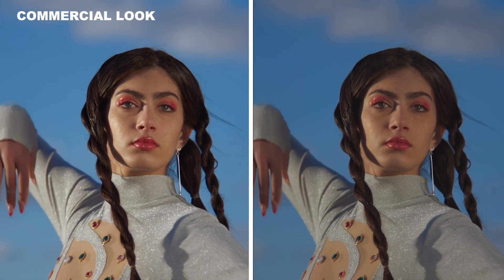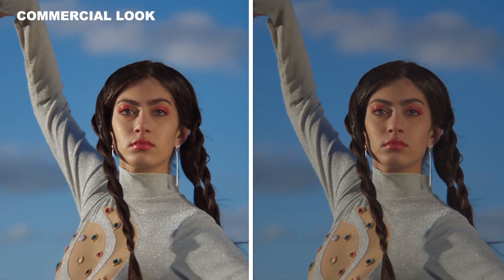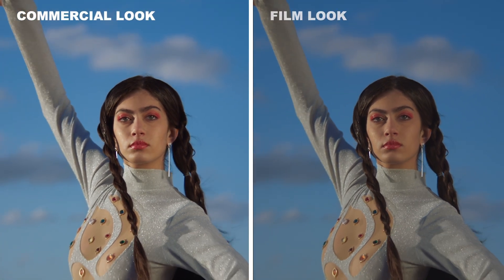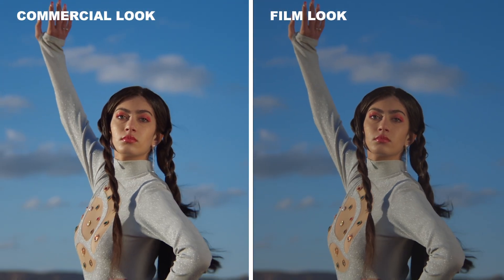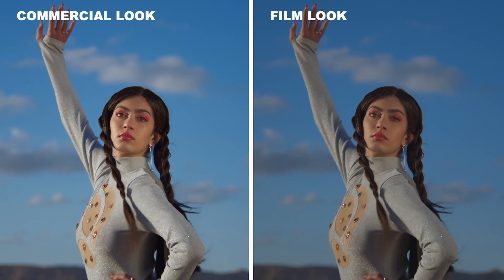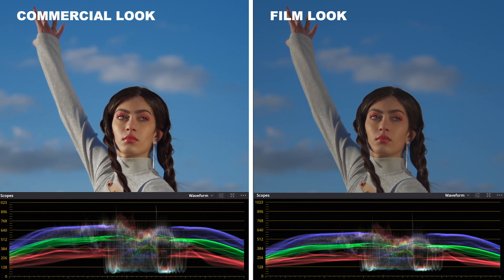And I will also disable this extra highlight here, as I don't want it for my filmic look. So again, this is the commercial look, and this is the film look. The film look is more thick, and the commercial look is more contrasty. And also look at the differences on the waveforms.